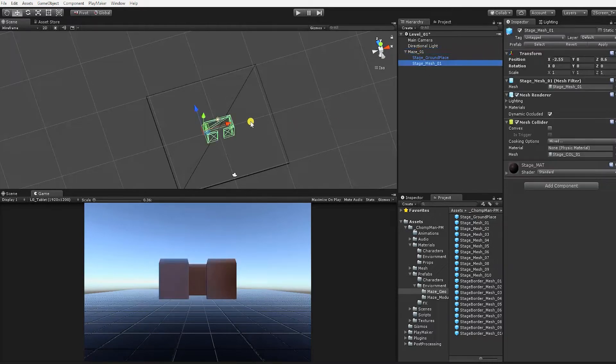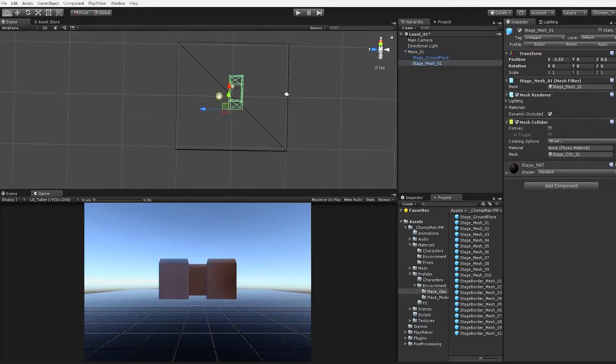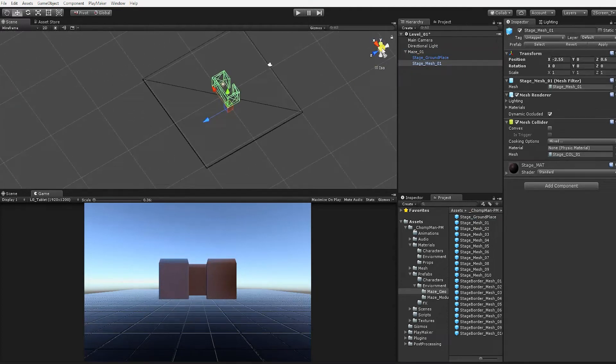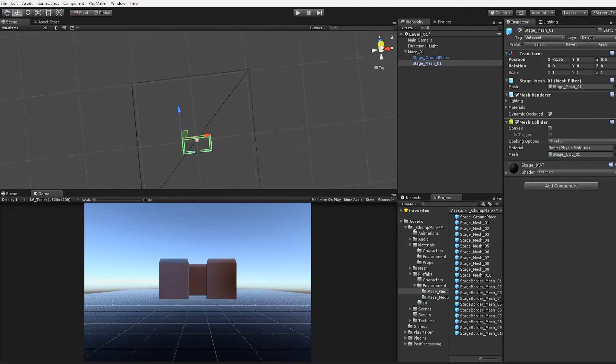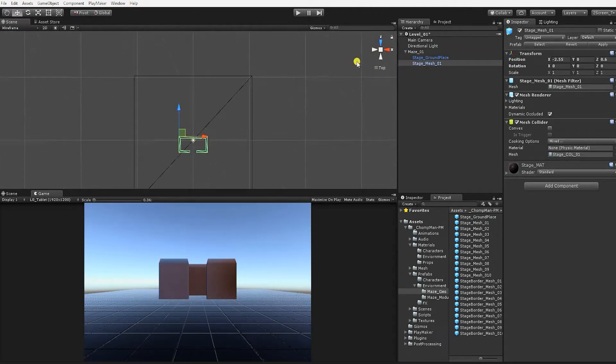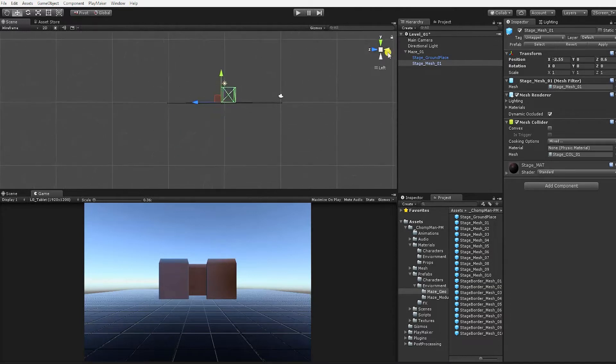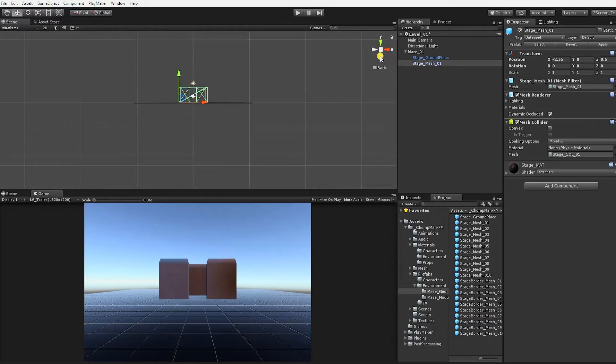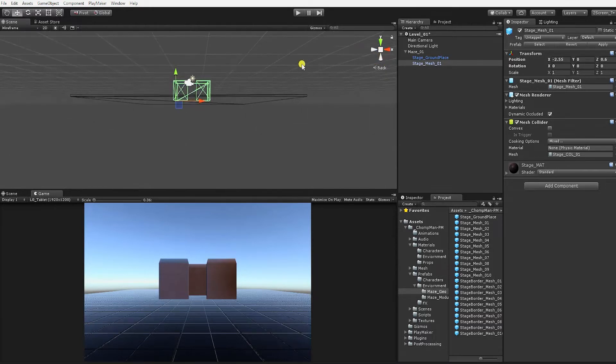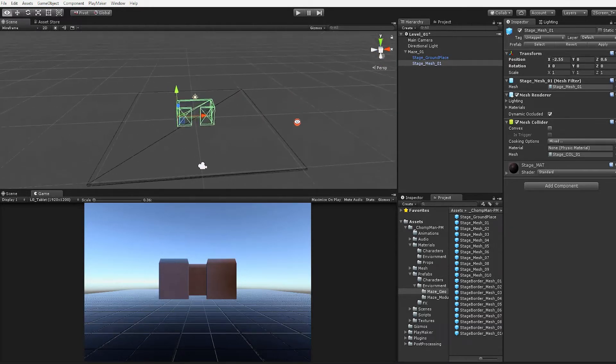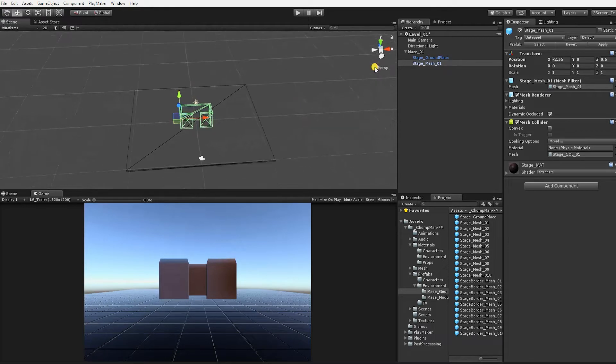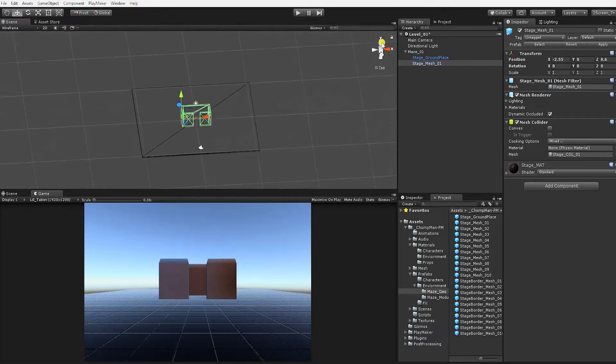We can now begin using the modular pieces from the Maze Geo folder to create the maze from the reference photo. Additionally, by clicking the camera controls in the viewport, your camera viewport will snap to that angle, and by clicking the arrow or three horizontal lines under the camera controls, you can toggle to an orthographic or perspective view.